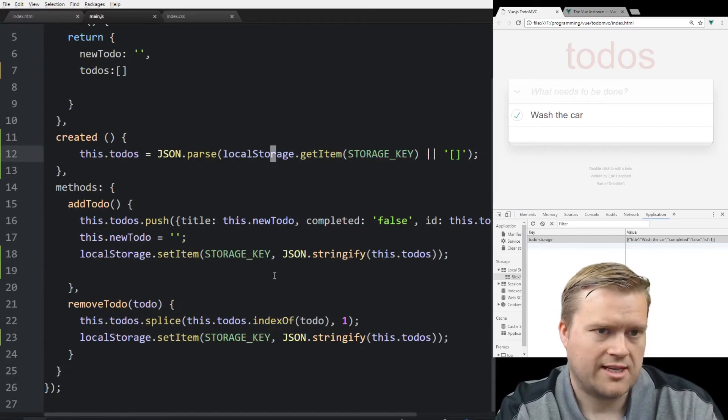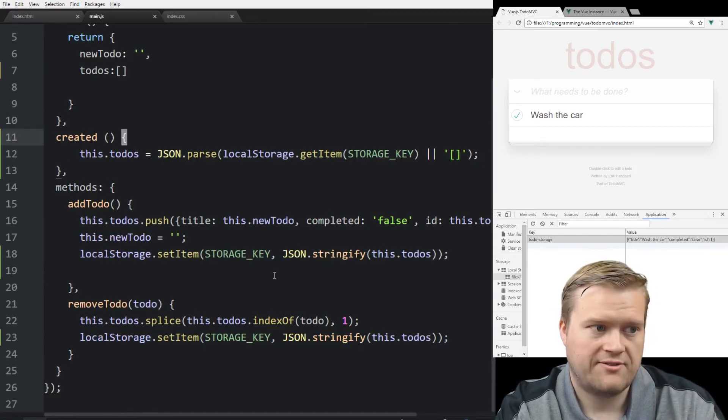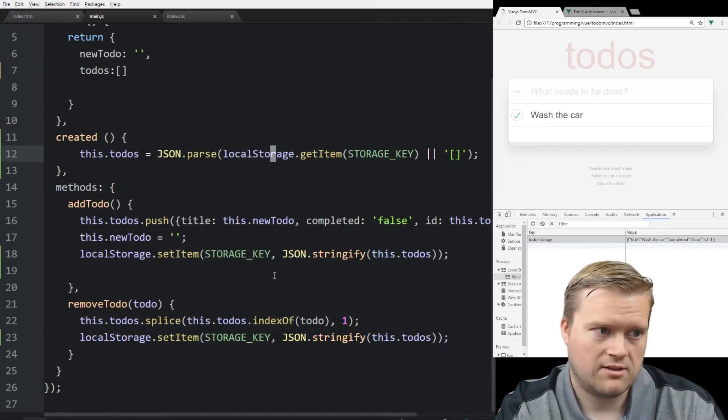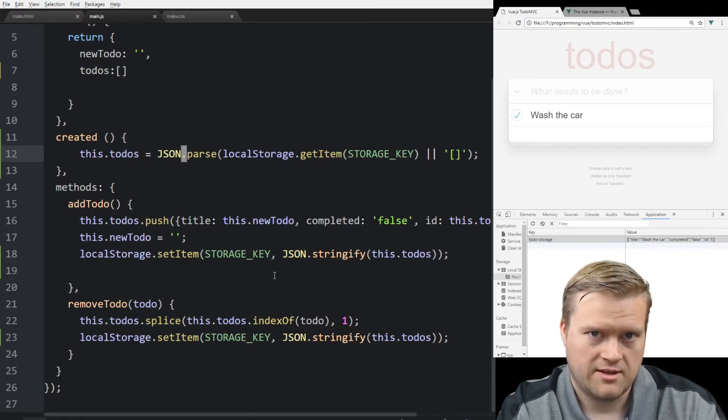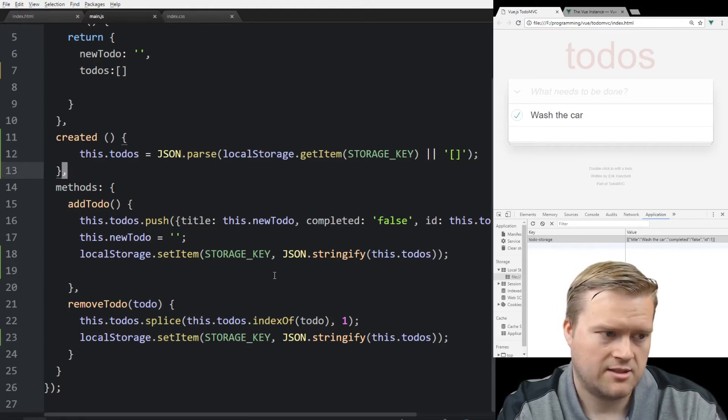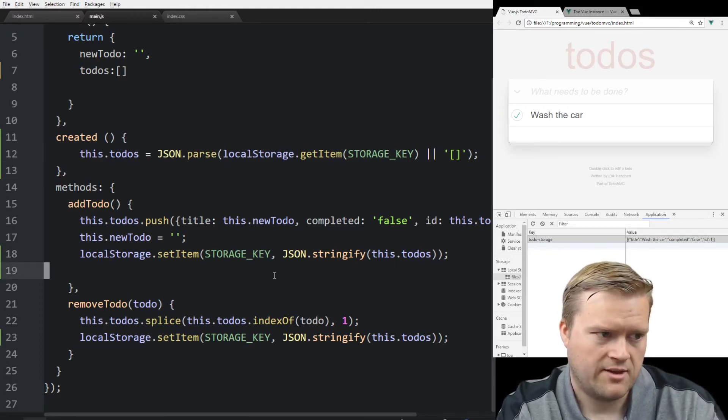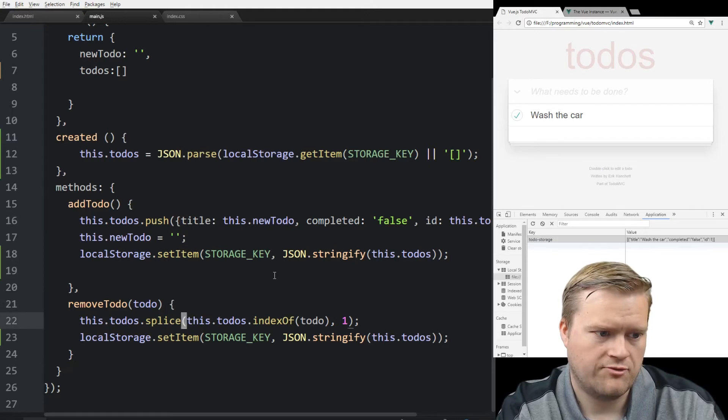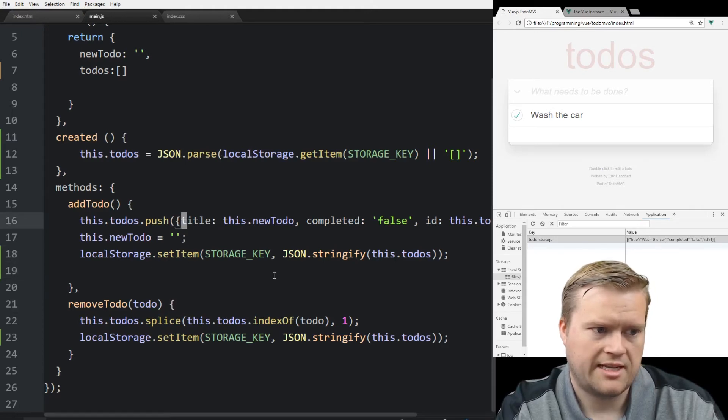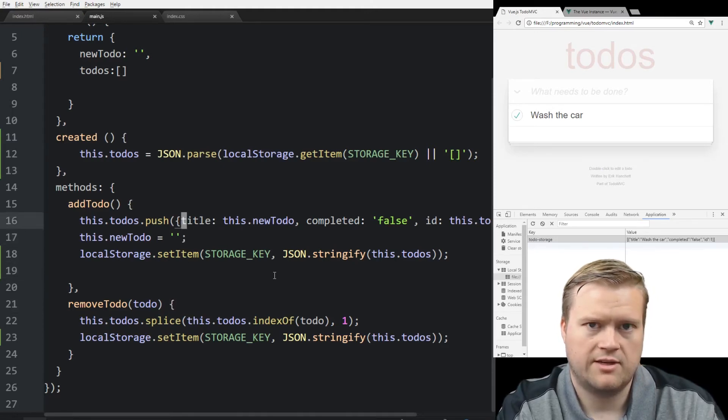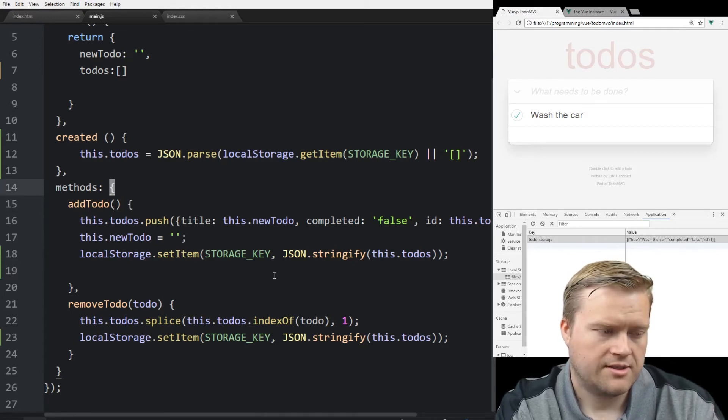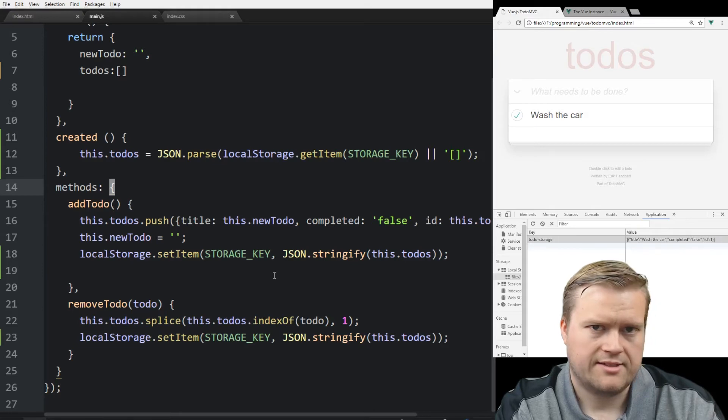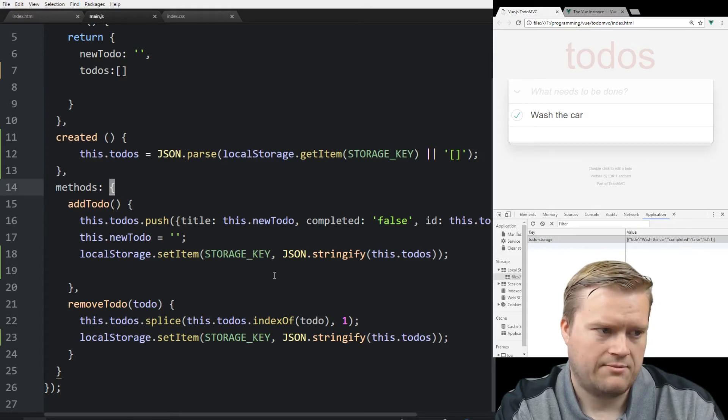So we use the created lifecycle hook to retrieve the information every time the application is loaded. And then whenever we do an add or remove, we're simply setting the items in the todos again. So one other thing we can do here is let's say we want to edit an item.